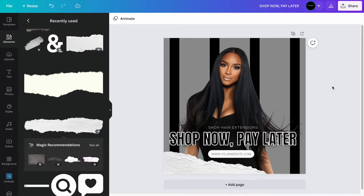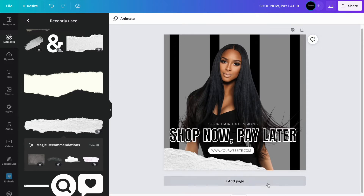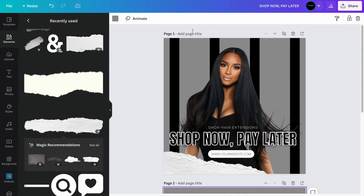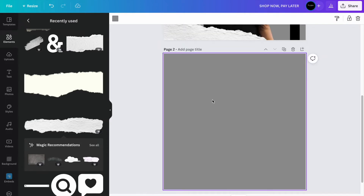This is going to be like a hair extensions social media content post. I like to name everything just so I know — it just makes it better for me when I name it. So I'm just going to put 'Shop Now Pay Later.' And then the next one — I'm going to be trying to use the same girl because I'm just going to be using the same one for the sake of this video.